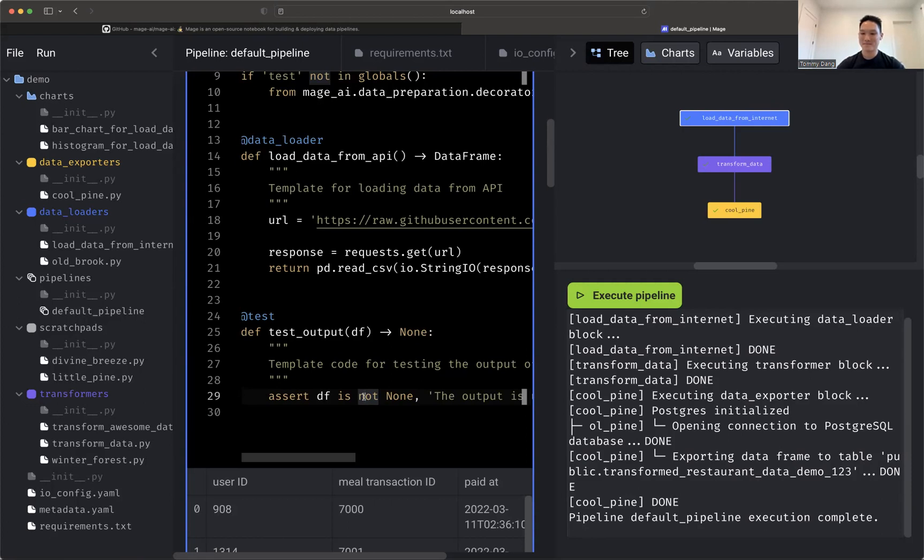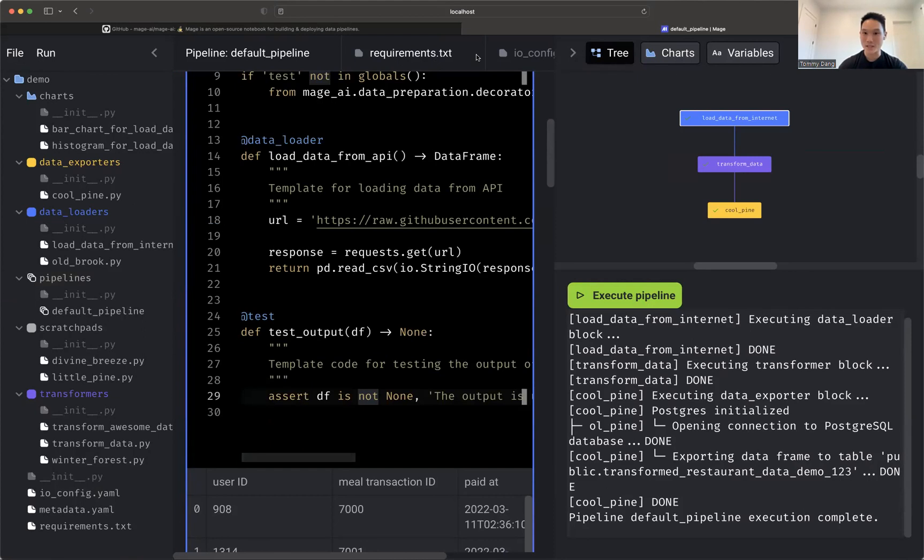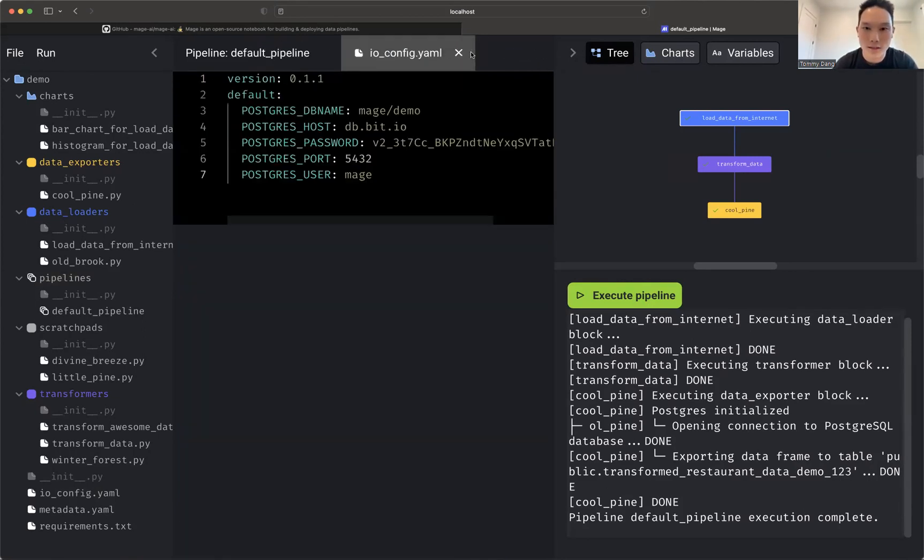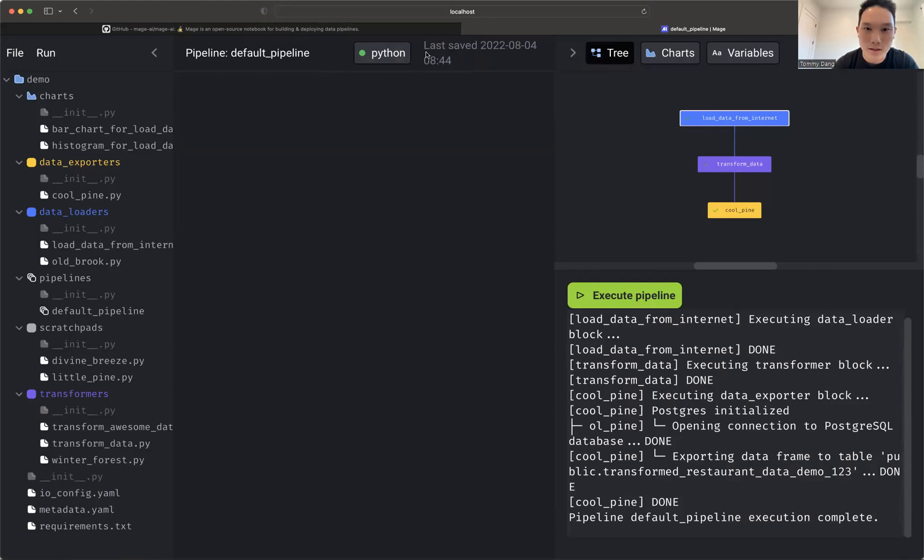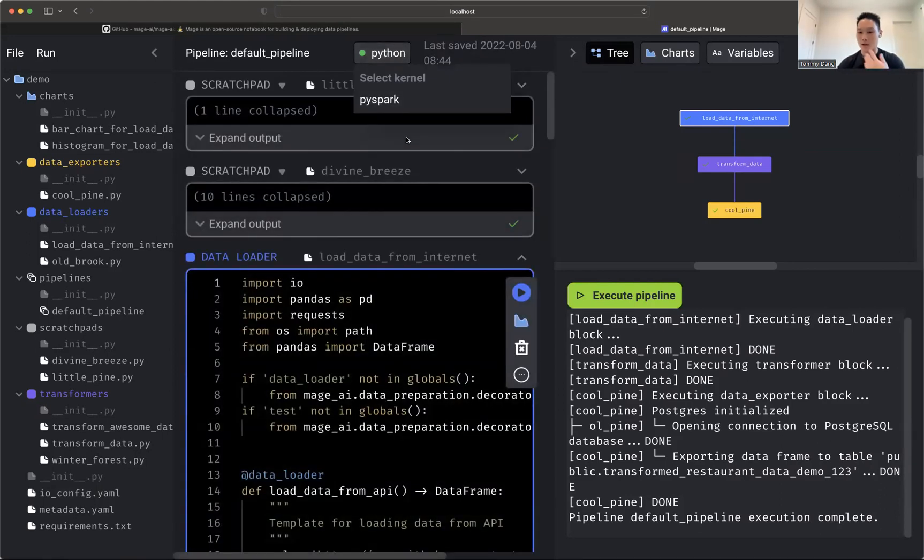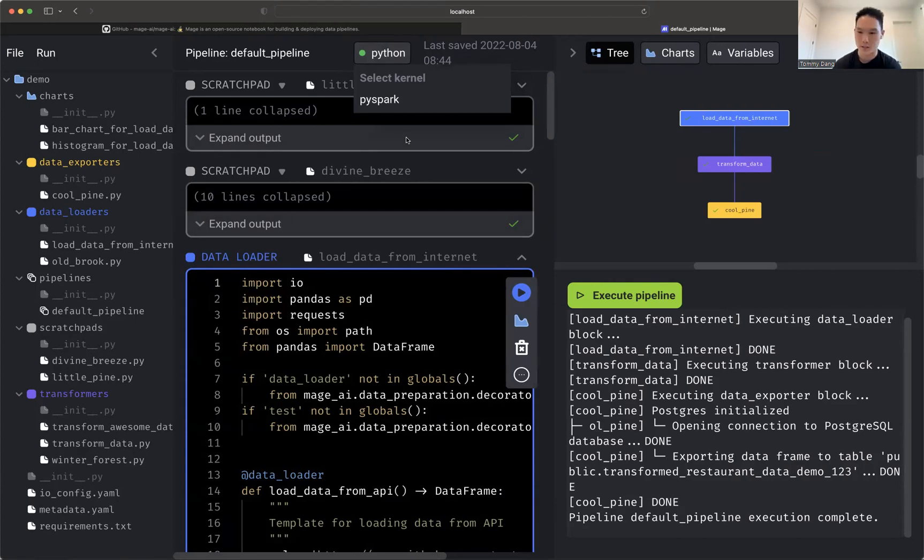And then like you can configure like different, use different kernels or how does it work? Yes. Yep. You can use different kernels. There is... So let's, let me just close these out. It's hard to see. Yes, you can use... Right now we have a Python kernel and a PySpark kernel. And we're constantly adding more. We have a native PySpark integration as well.